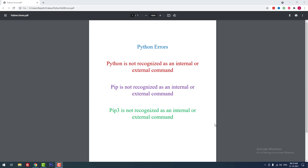Hello Python developers. In this video tutorial, I will help you fix some common Python errors such as 'Python is not recognized as an internal or external command,' 'pip is not recognized as an internal or external command,' and 'pip3 is not recognized as an internal or external command.'